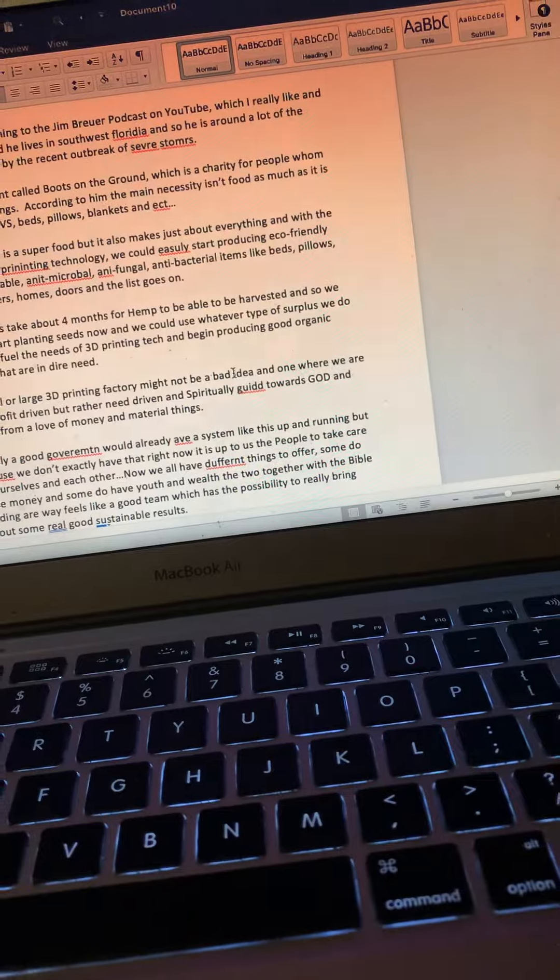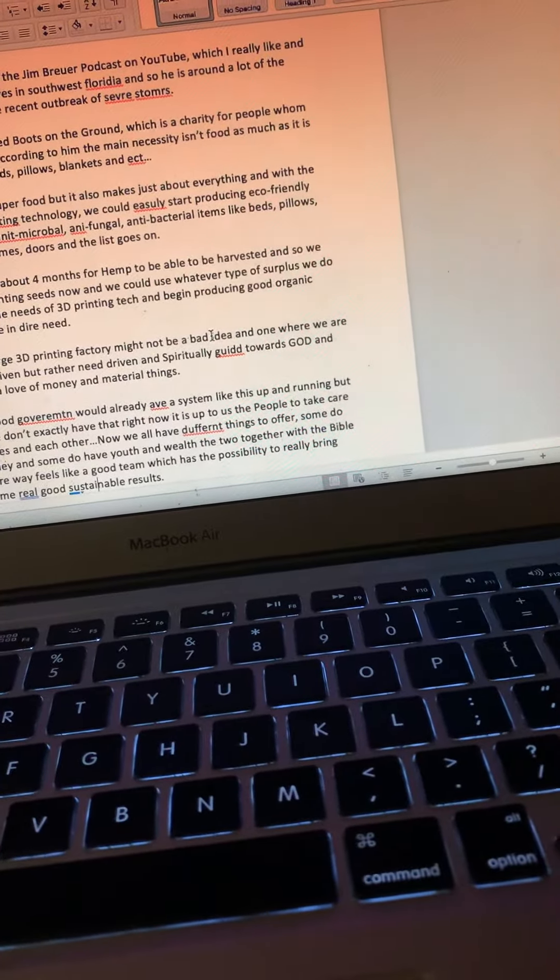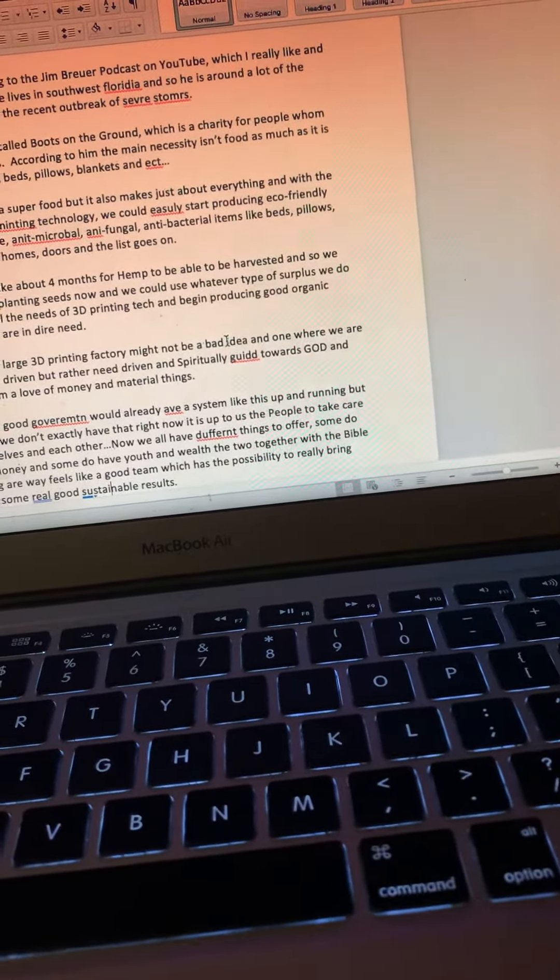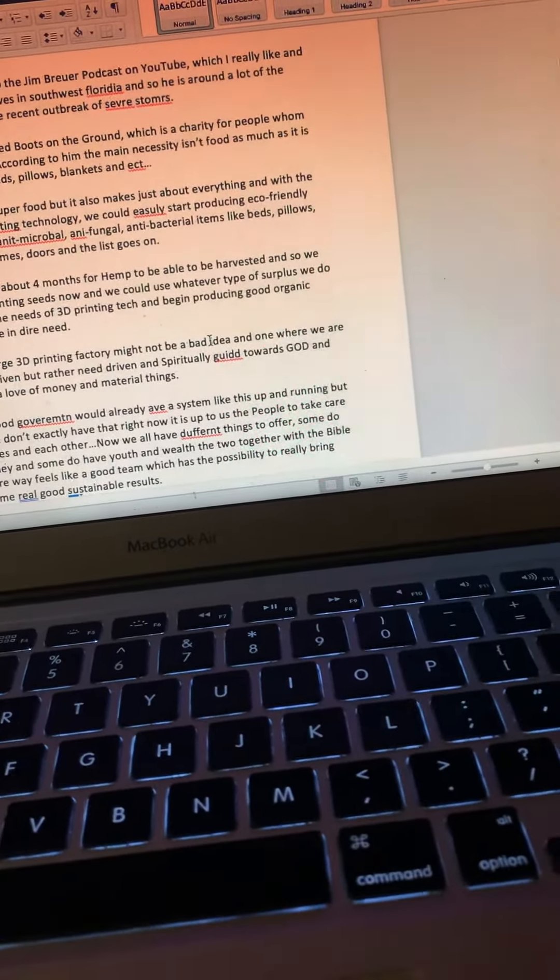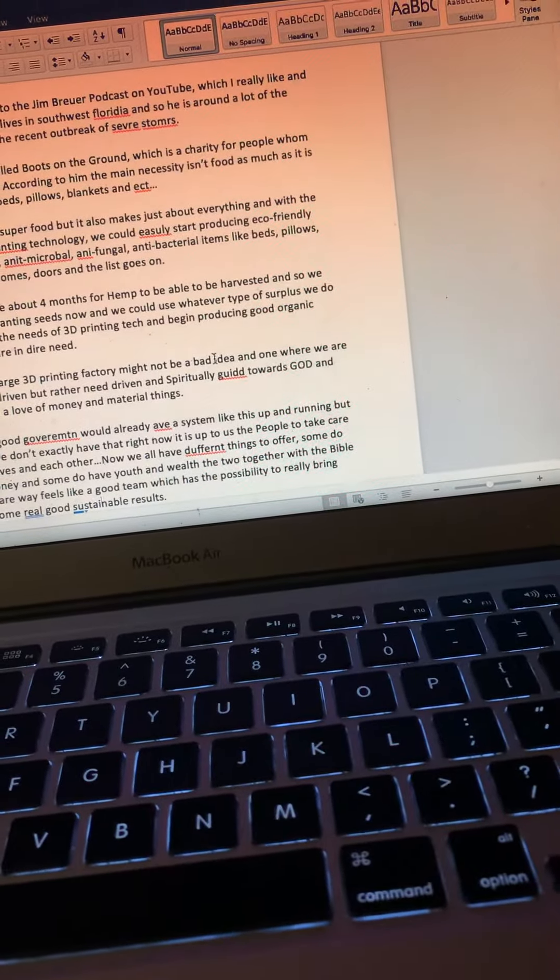Ideally, a good government would already have a system like this up and running, but because we don't exactly have that right now, it is up to us, the people, to take care of ourselves and each other.